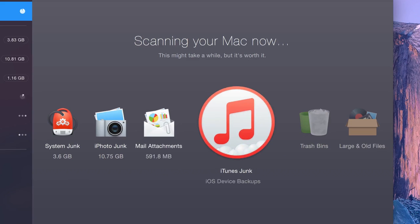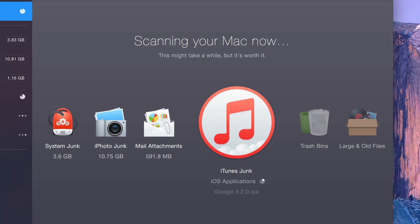iTunes junk, including old iOS device backups, update files, and corrupt and incomplete downloads.